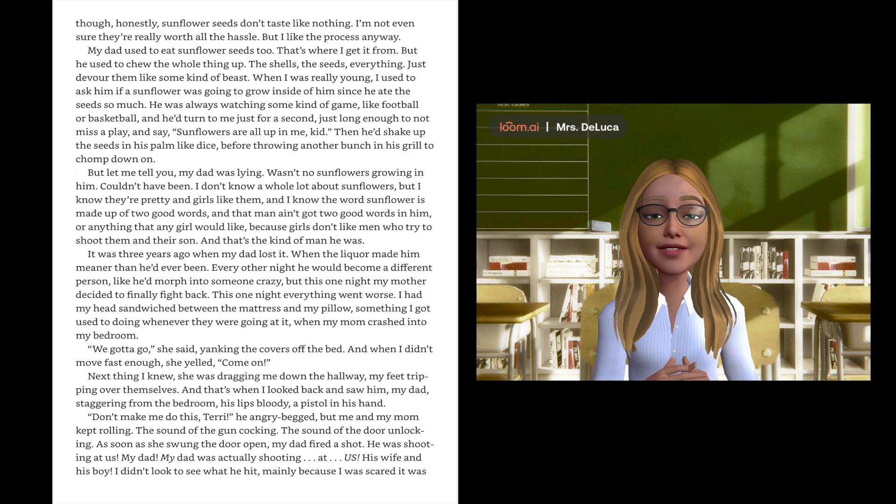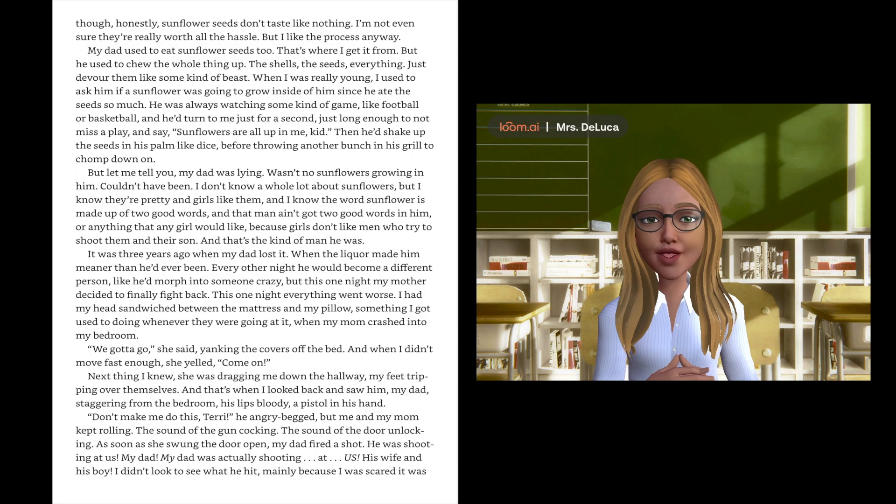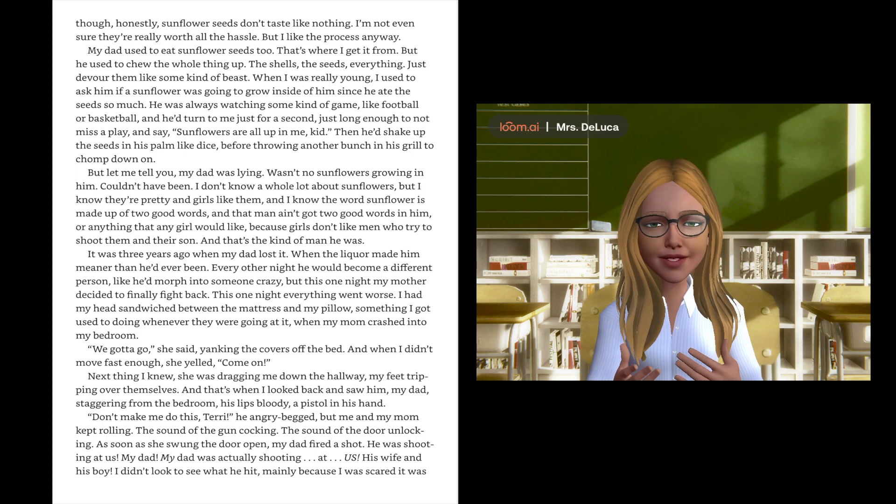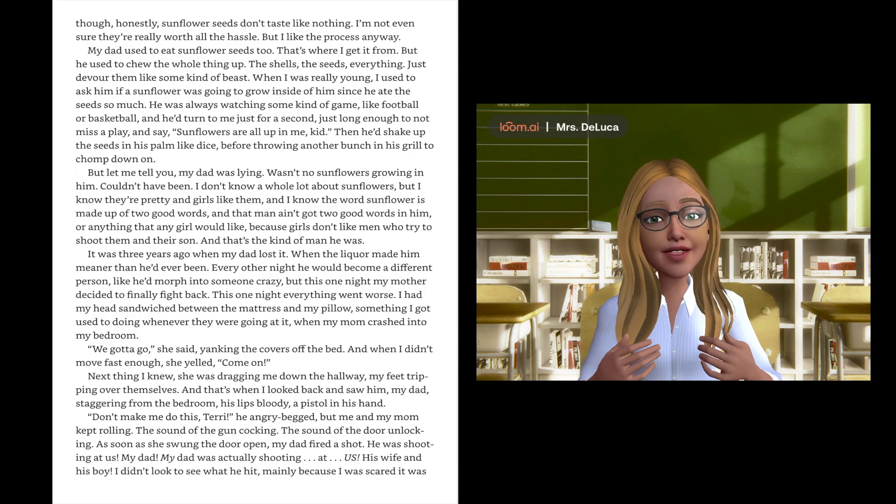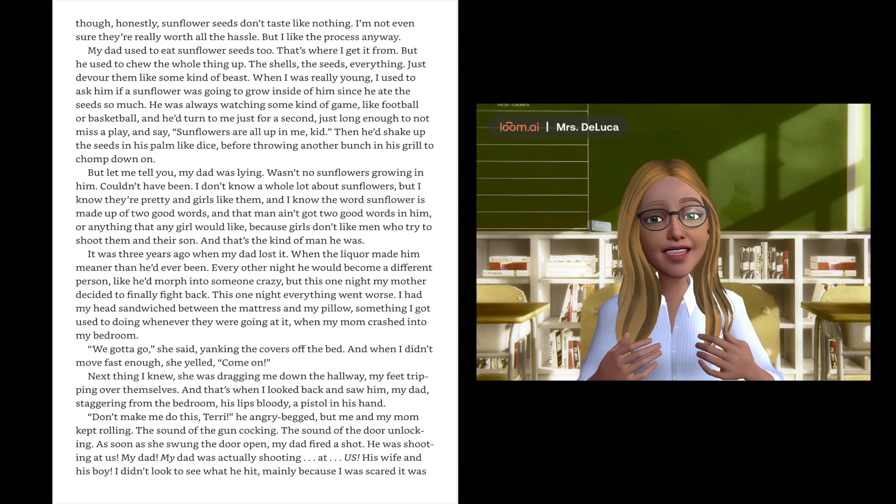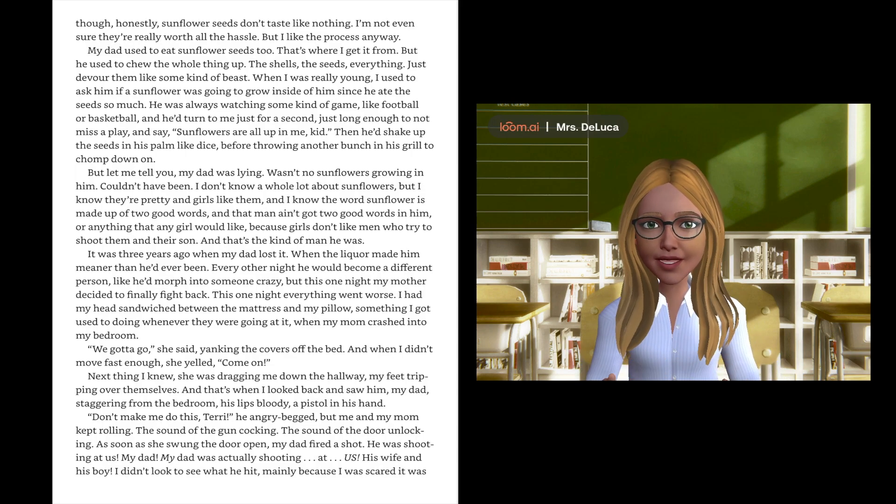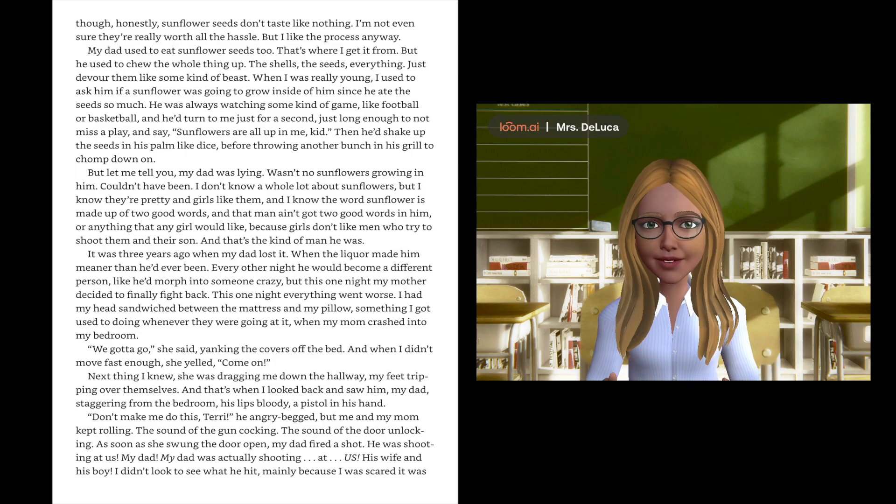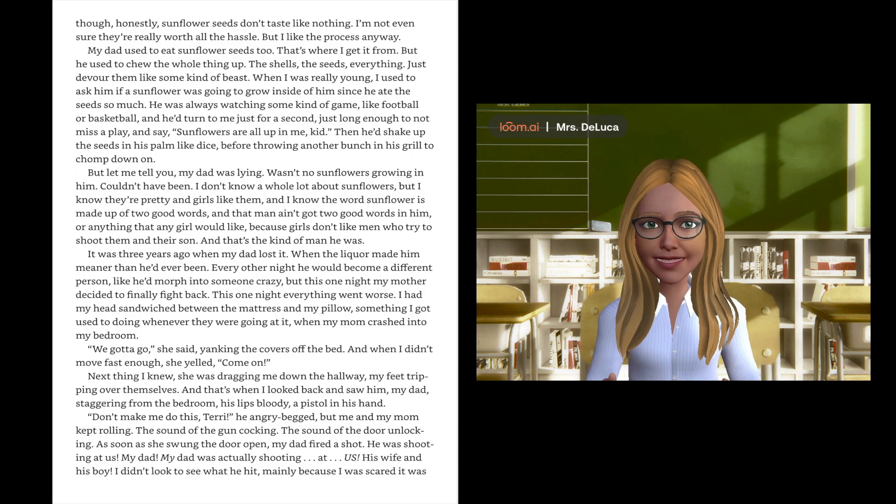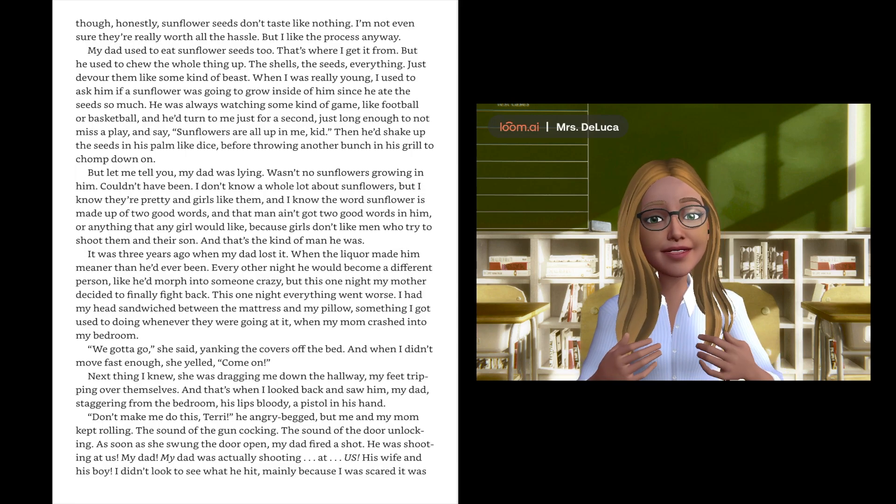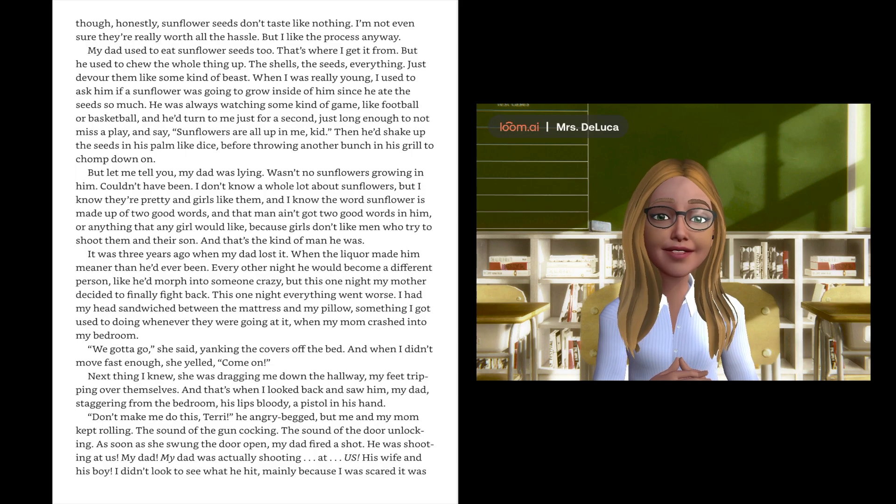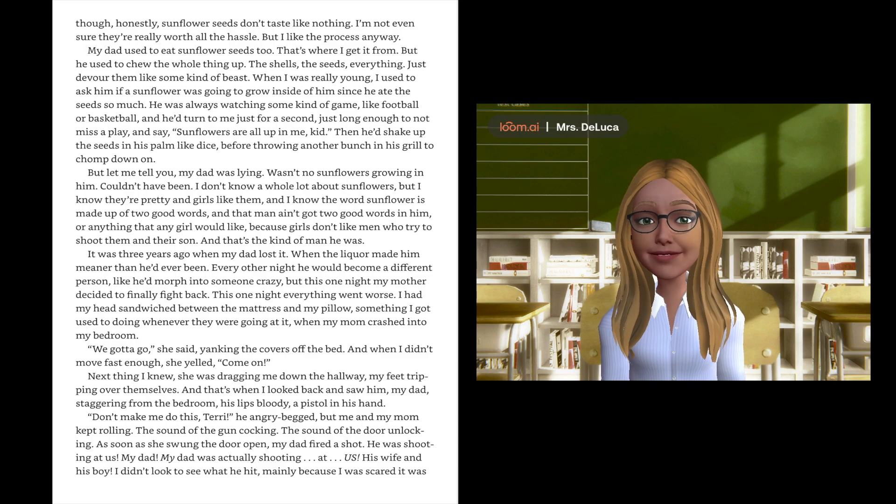Even though honestly, sunflower seeds don't taste like nothing. I'm not even sure they're really worth all the hassle, but I like the process anyway. My dad used to eat sunflower seeds too. That's where I get it from. But he used to chew the whole thing up, the shell, the seeds, everything, just devour them like some kind of beast. When I was really young I used to ask him if a sunflower was going to grow inside him. And he'd say, sunflowers are all up in me, kid. Then he'd shake up the seeds in his palm like dice before throwing another bunch in his grill to chomp down on.